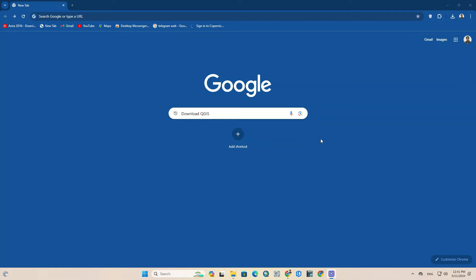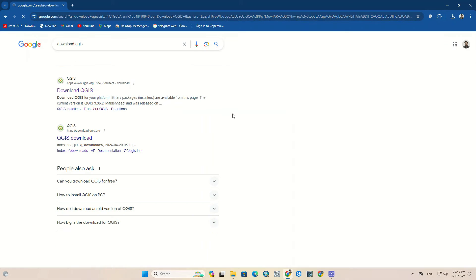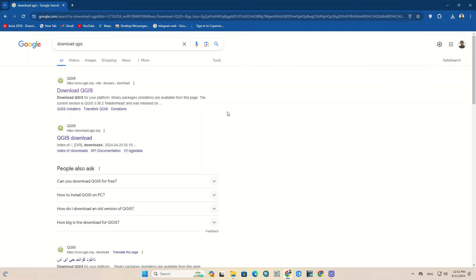Now let's get down to this tutorial and download the latest version of QGIS. Open your browser and search 'download QGIS' on Google. Click on the link to enter the main website.